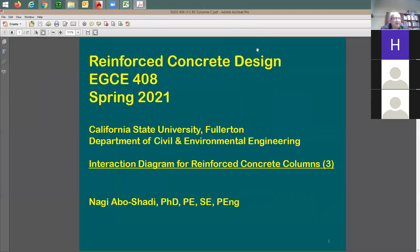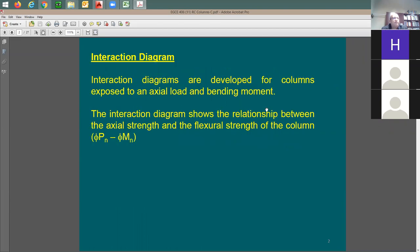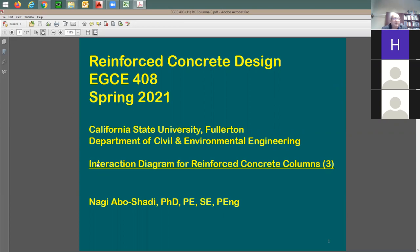I posted today the third slide set for the column design. We covered tied columns, we covered spiral columns — round columns with spiral reinforcement. We know the difference between the two and that the spiral column is going to have higher strength than that of the rectangular or tied column.